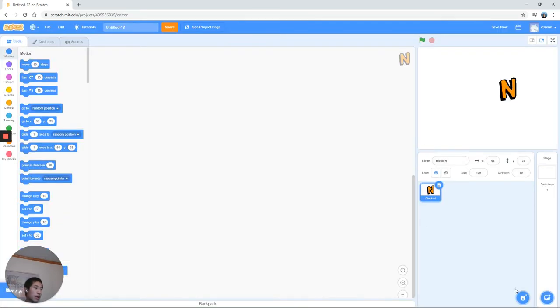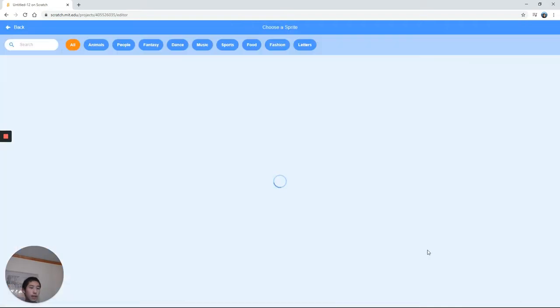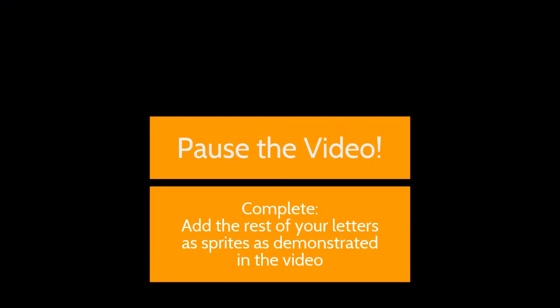First I'm going to do that, and then I'm going to add another letter and so on until you finish adding all your name. Please pause the video and do that now.